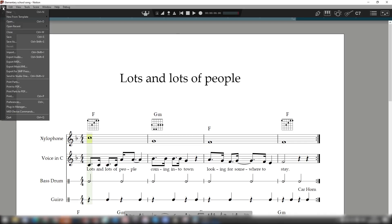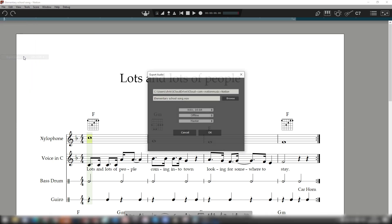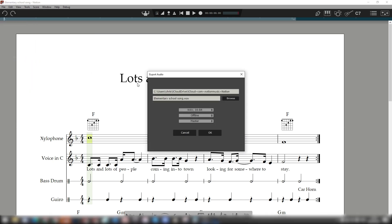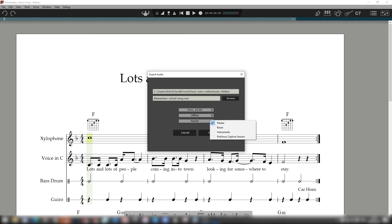Notion also has basic exporting features for use with other software. In terms of notes, you can export MusicXML or MIDI. And for exporting audio, you have a choice of formats between WAV and MP3. You can elect to send a whole stereo mix, or individual audio files from each bus or each instrument channel.